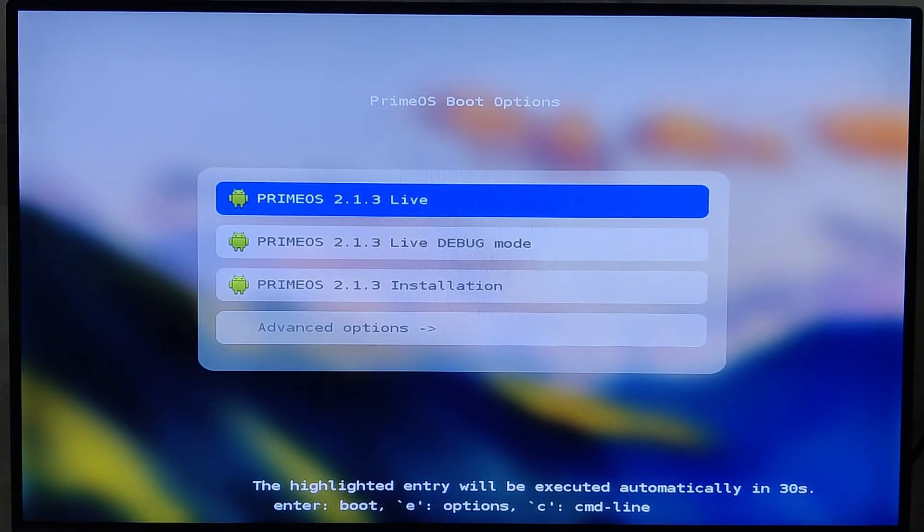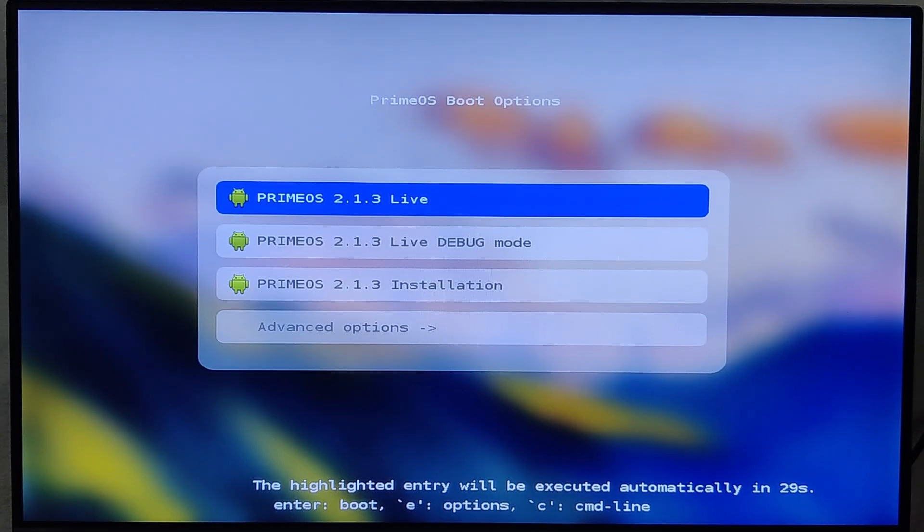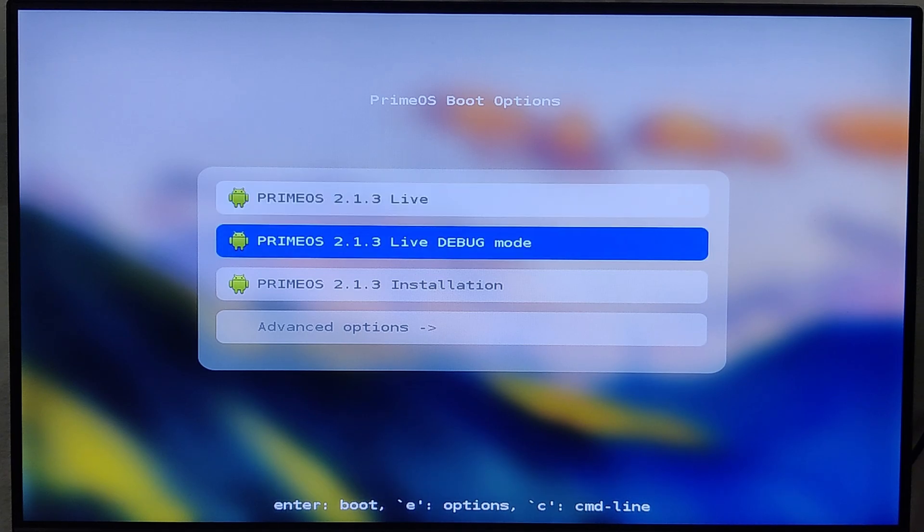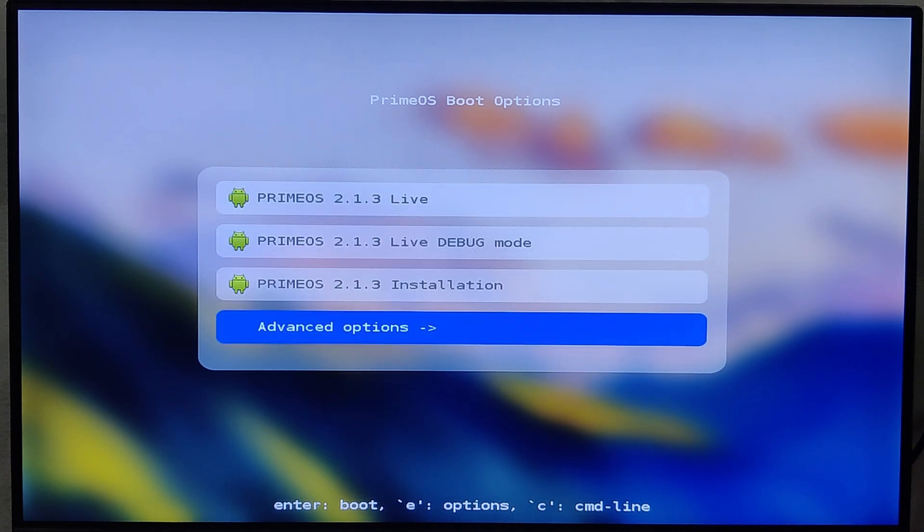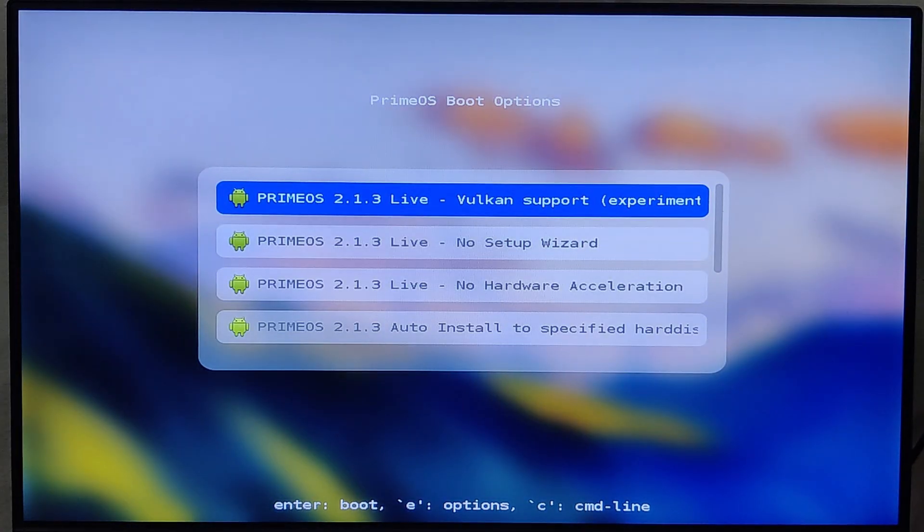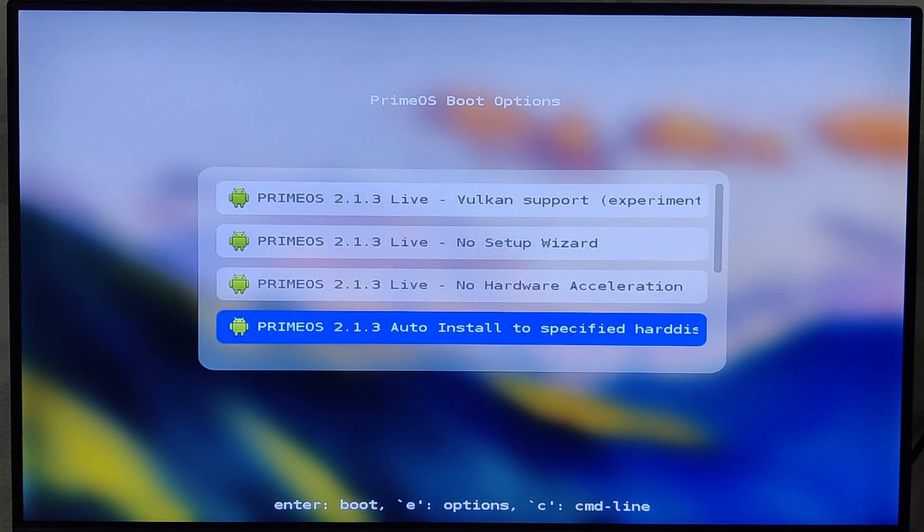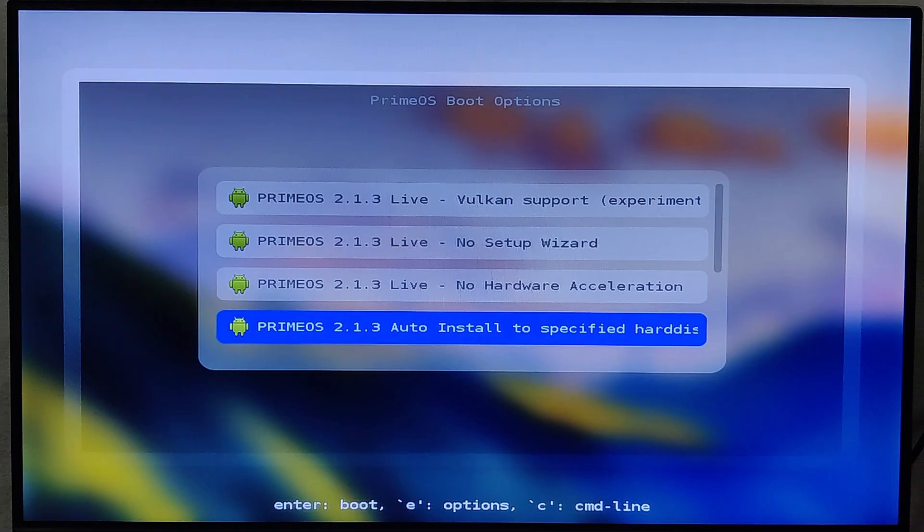After it loads, you'll see the PrimeOS boot screen with several options. Use the arrow keys to scroll down, then choose Advanced Options. From there, select PrimeOS Auto Install to specific hard disk and press Enter to begin the installation process.